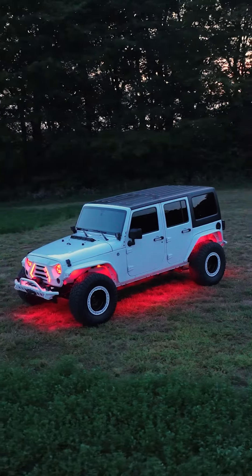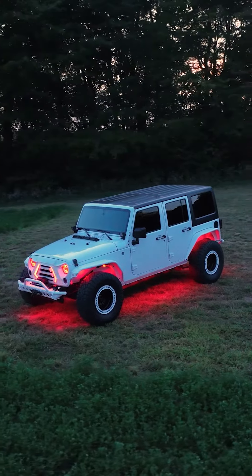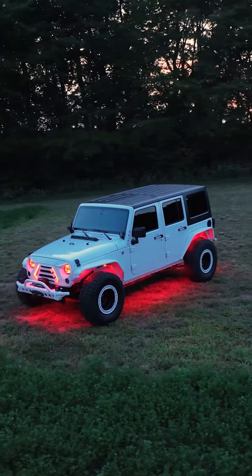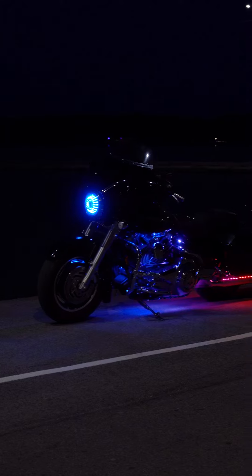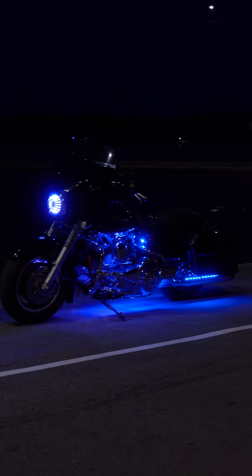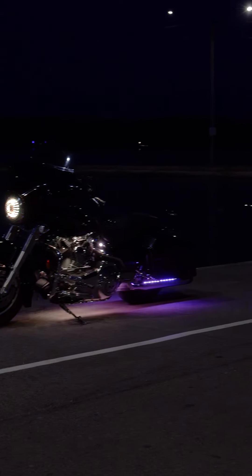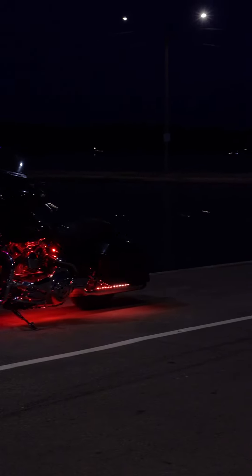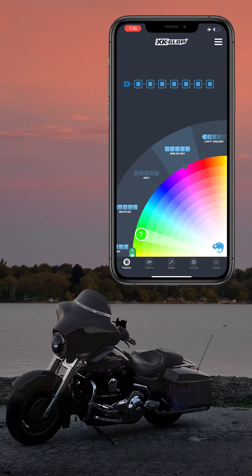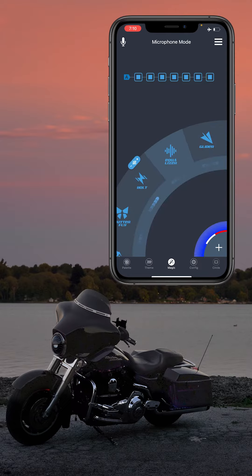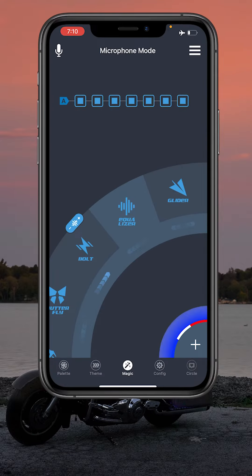XK-Alpha is our brand new RGBW addressable LED lighting system, and in this video we're going to take a closer look at the magic page. Once you get into the magic page, the first thing you're going to want to do is connect to your lights if they are not already connected.